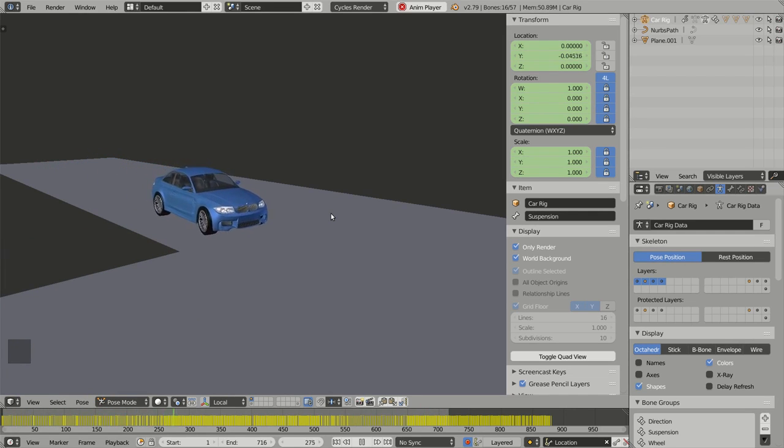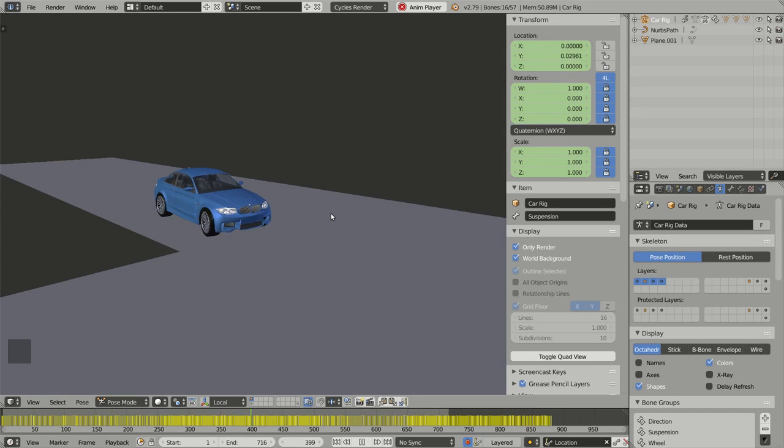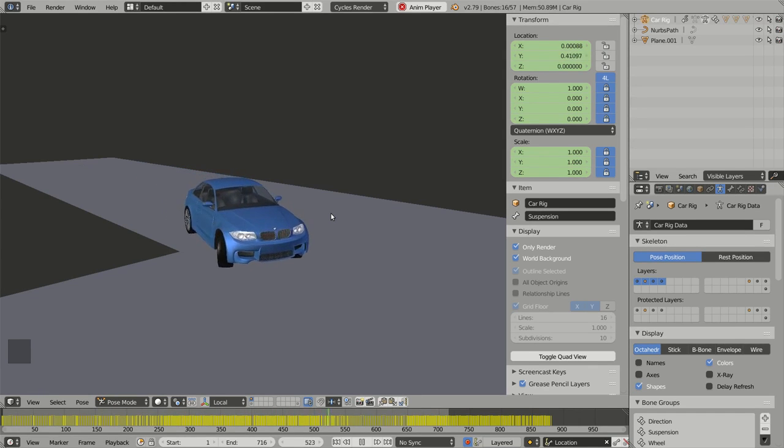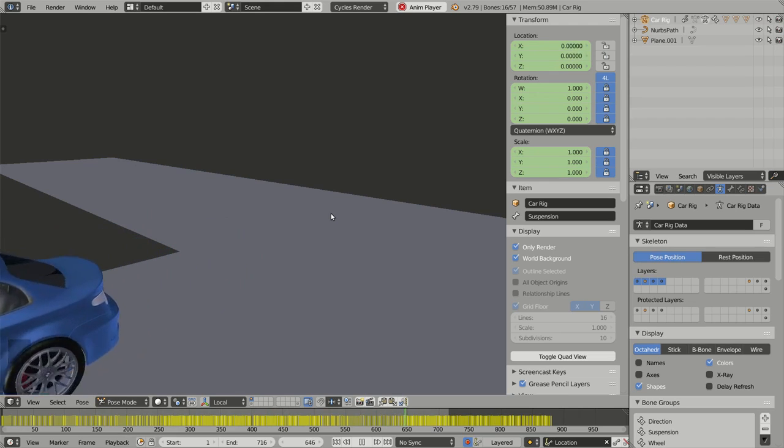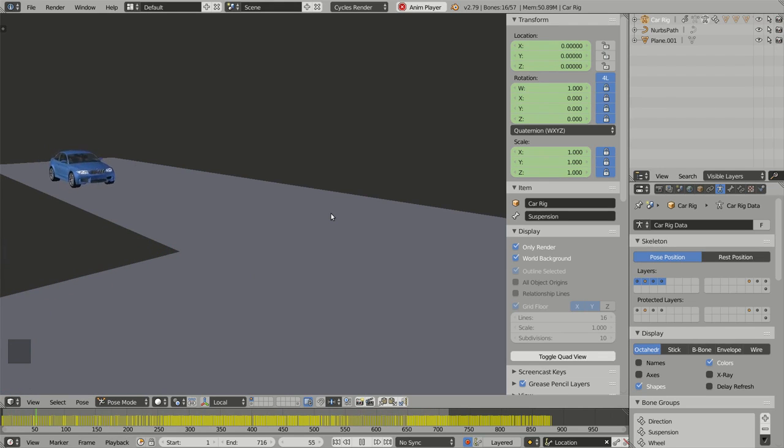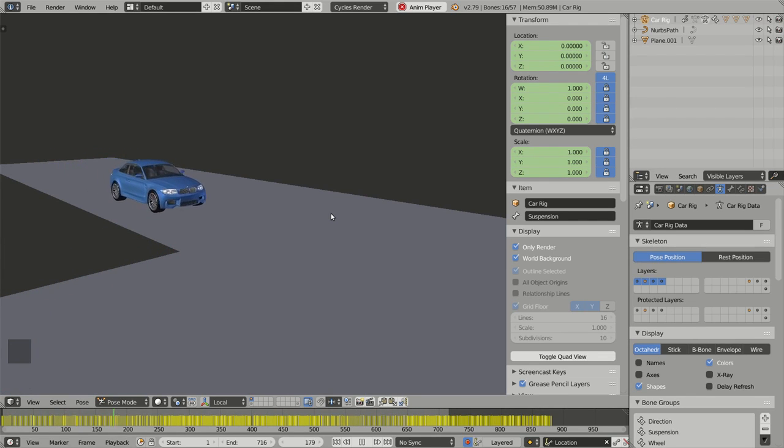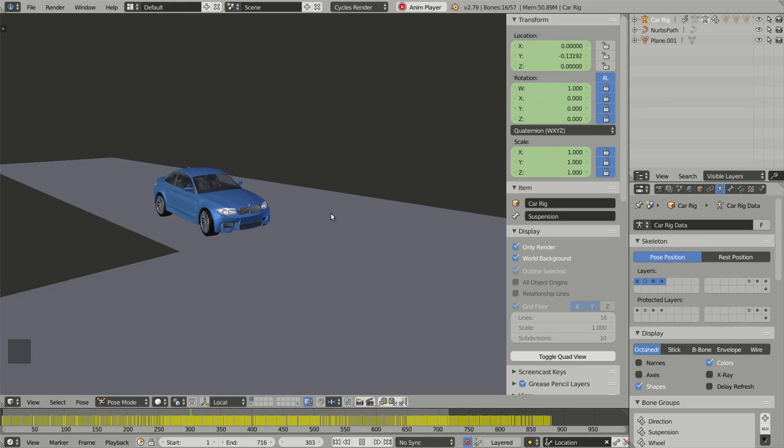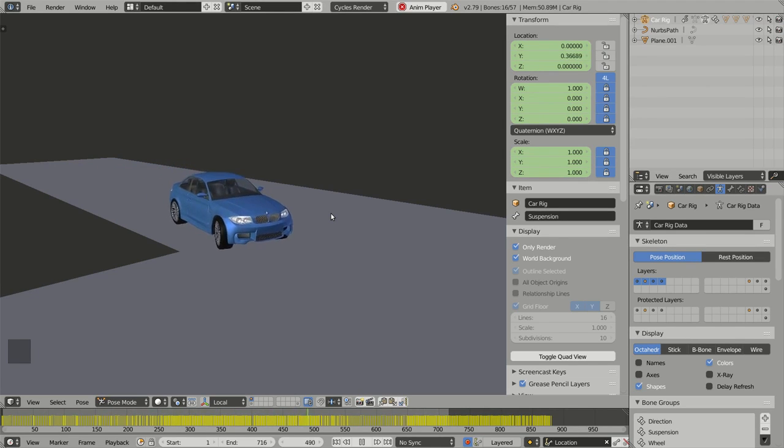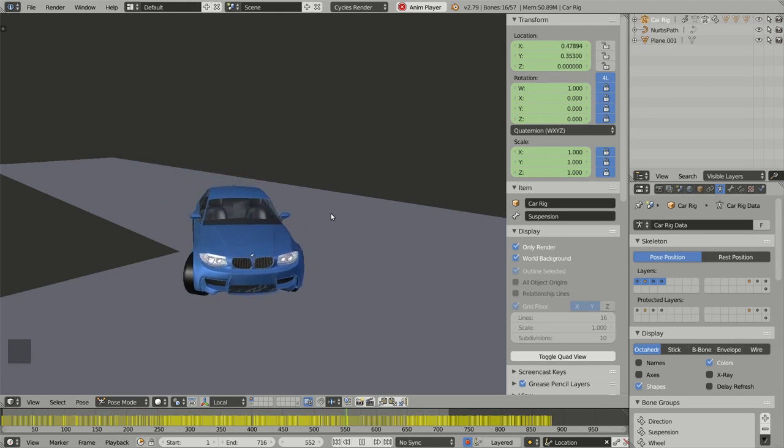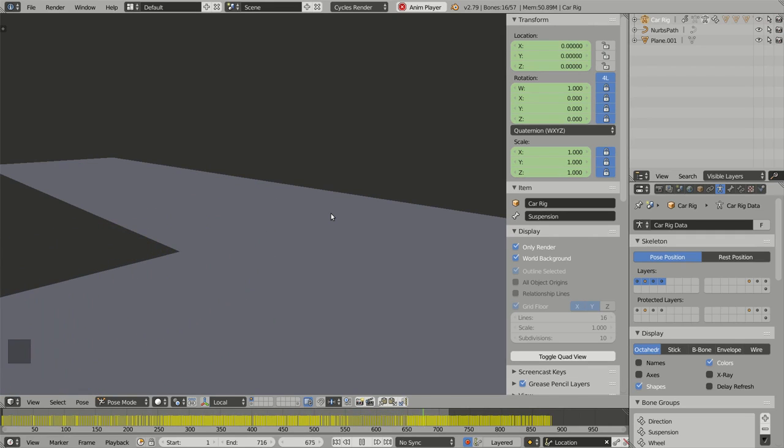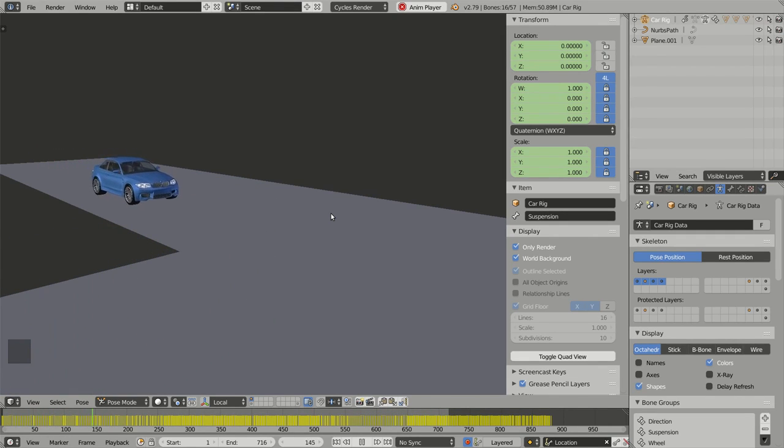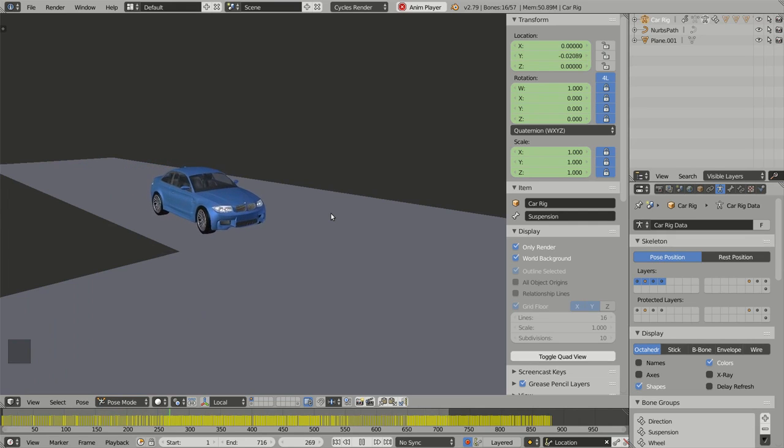Each time you use some interchangeable formats like Alembic, GLTF or Collada and you import your model into another software and you have some issues related to the animation or the positioning of the bones, you should first bake your animations.